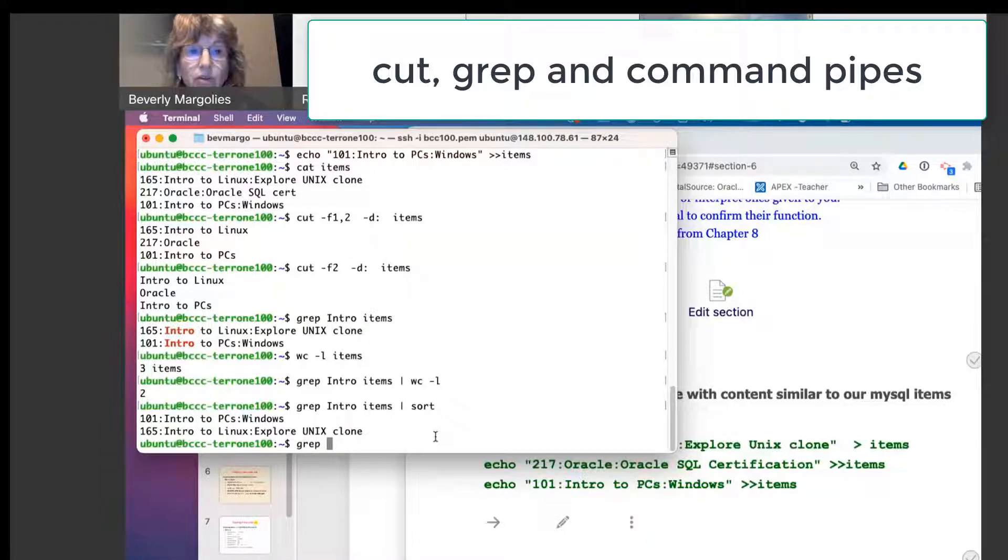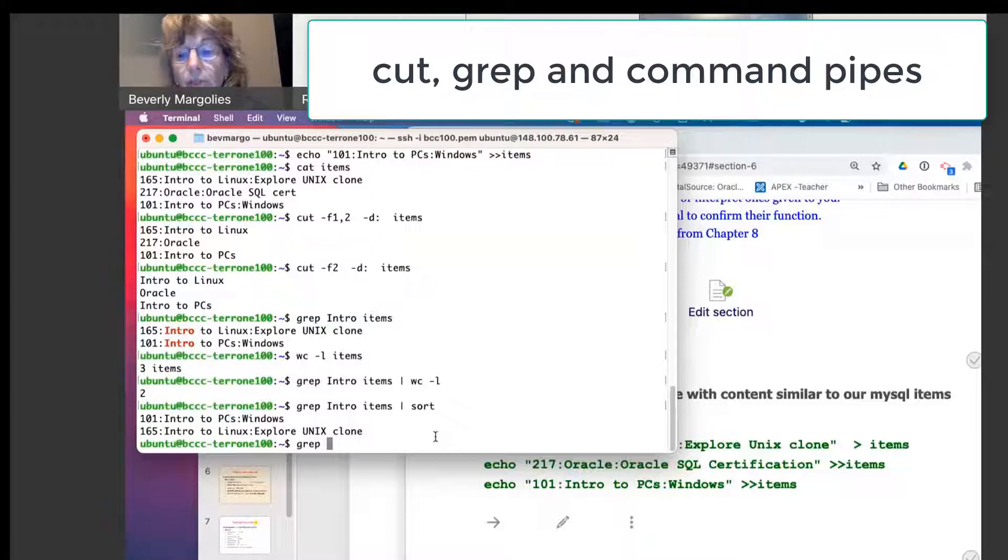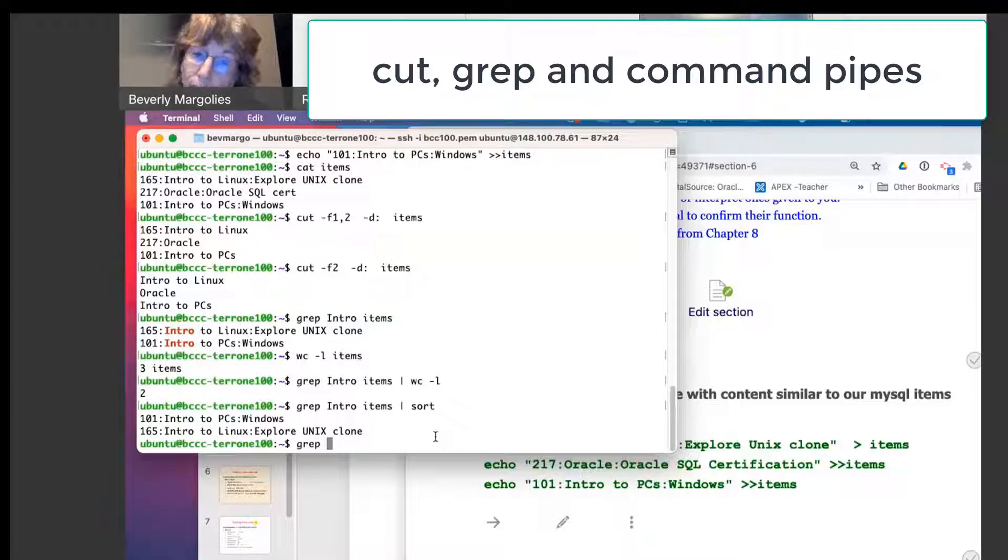So for example, we can use this grep on a lot of these configuration files. For example, the ETC group file, it stores the group names and the group IDs.